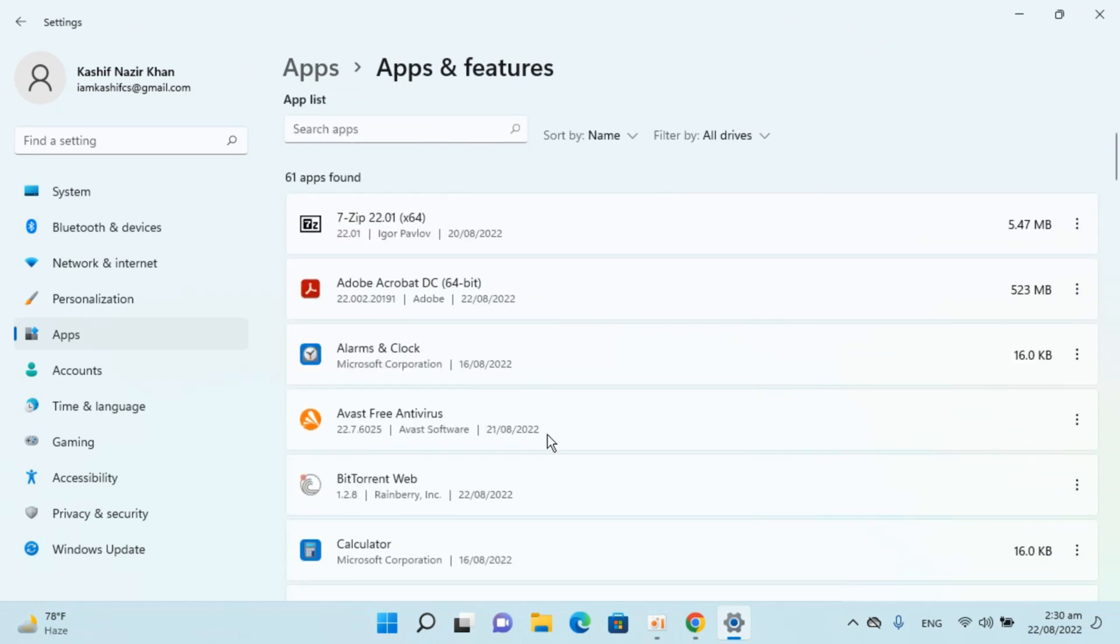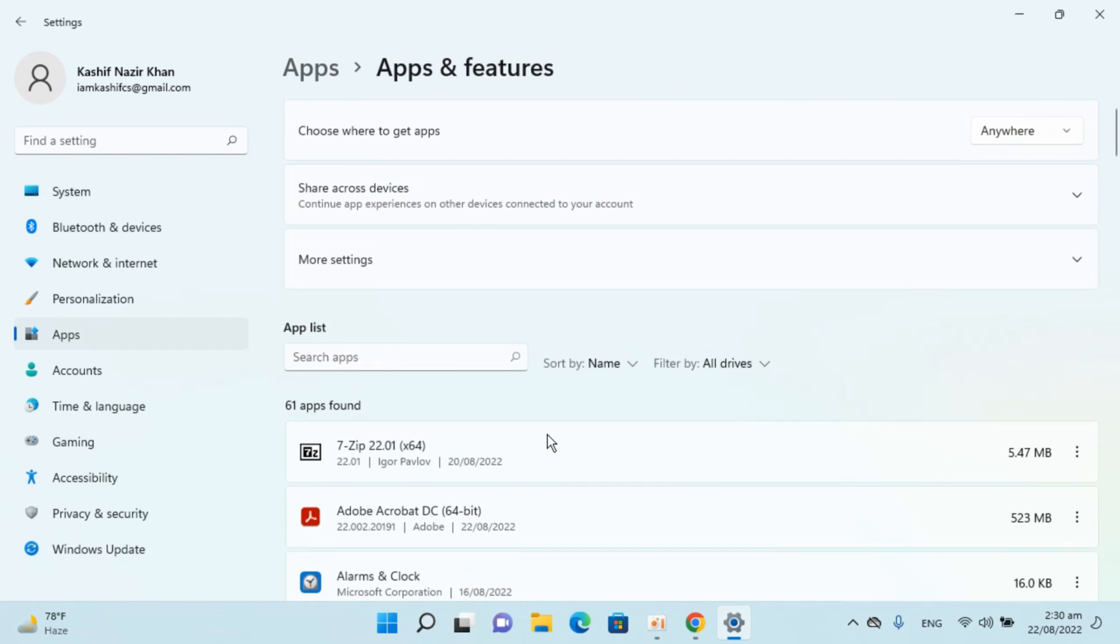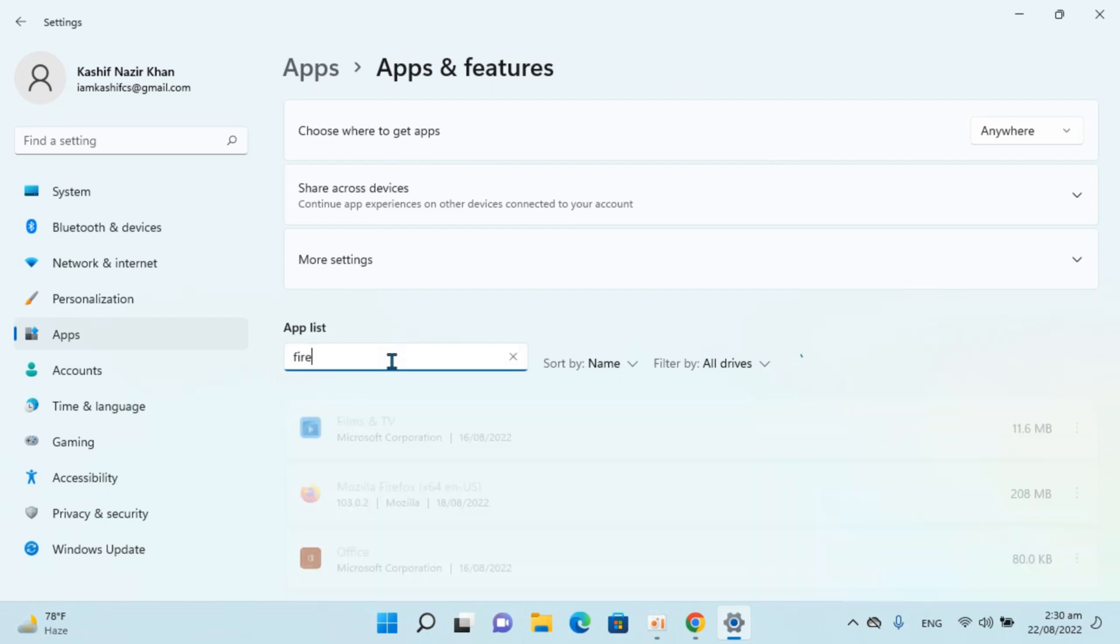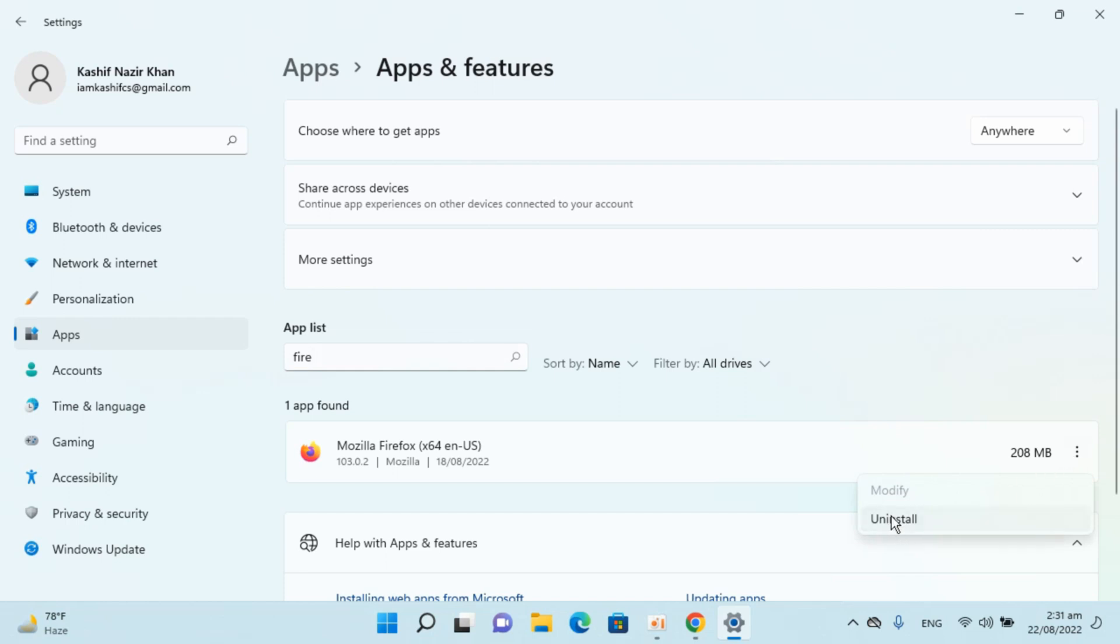You will see the list of all apps installed. To uninstall Mozilla, click on Search apps and type in Firefox. You can see Firefox here. Go to it, see the three dots, and click on them.